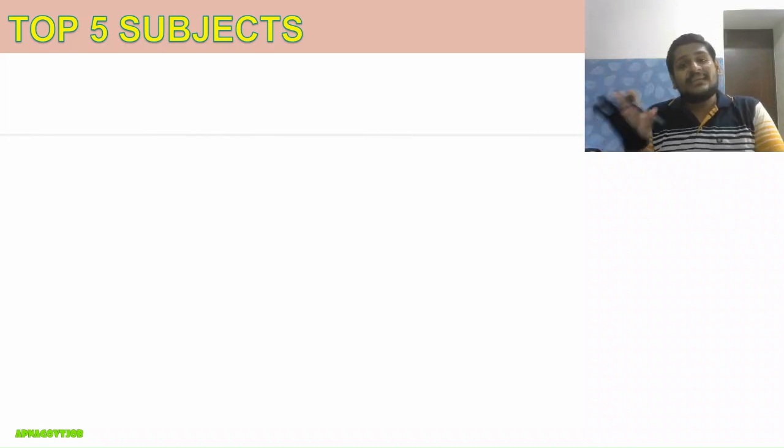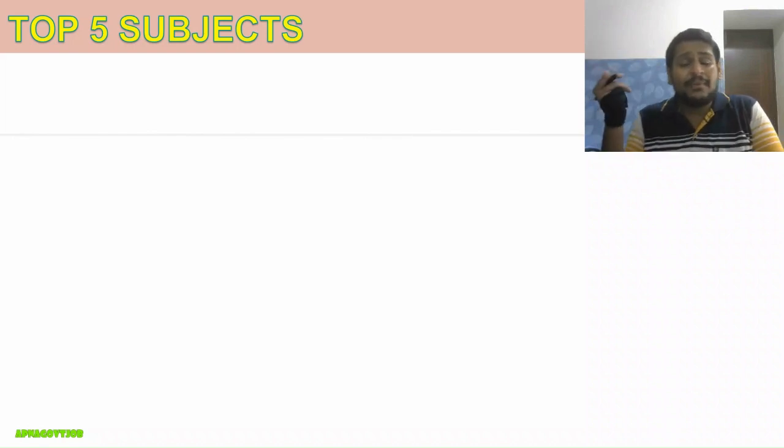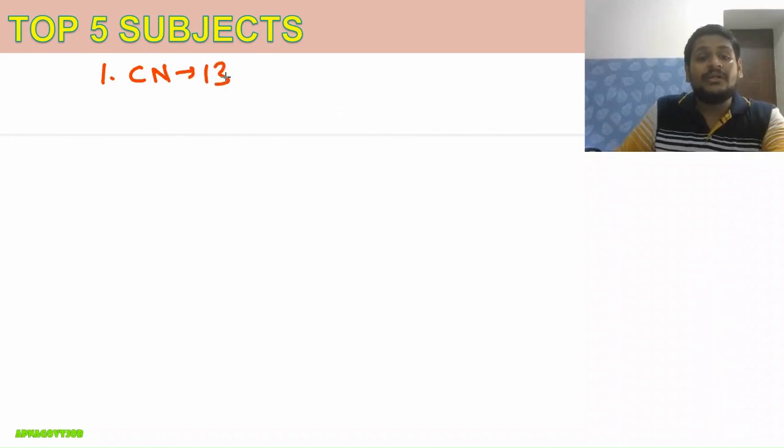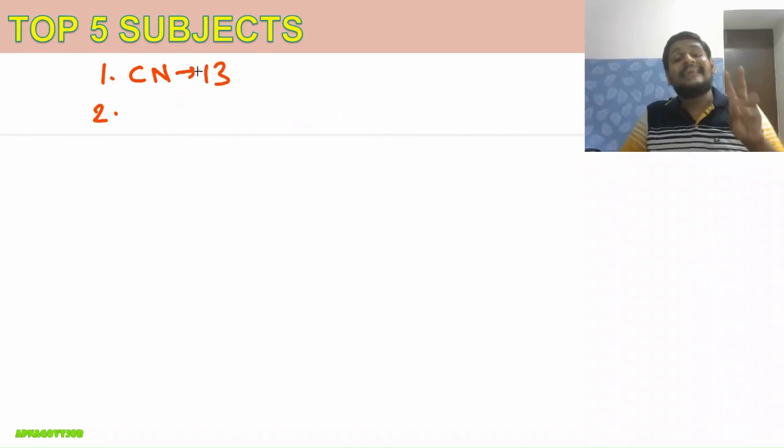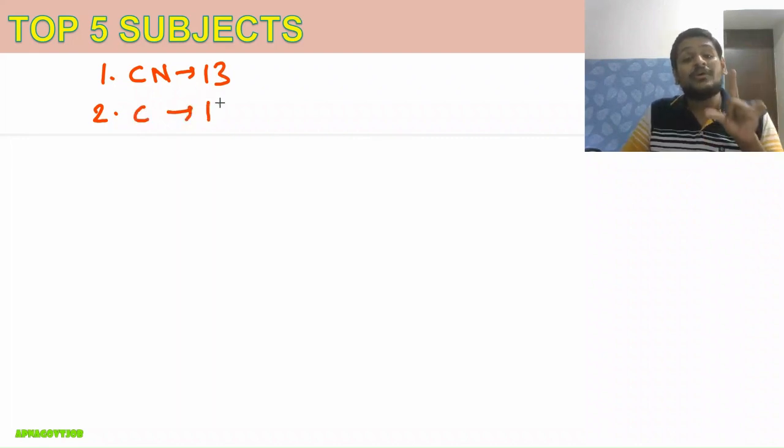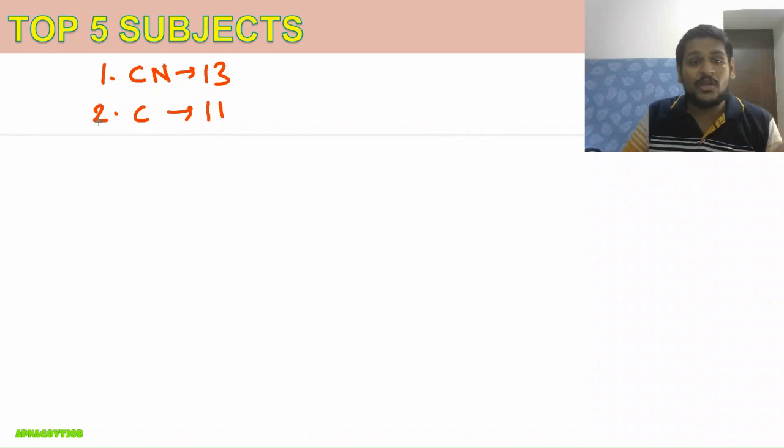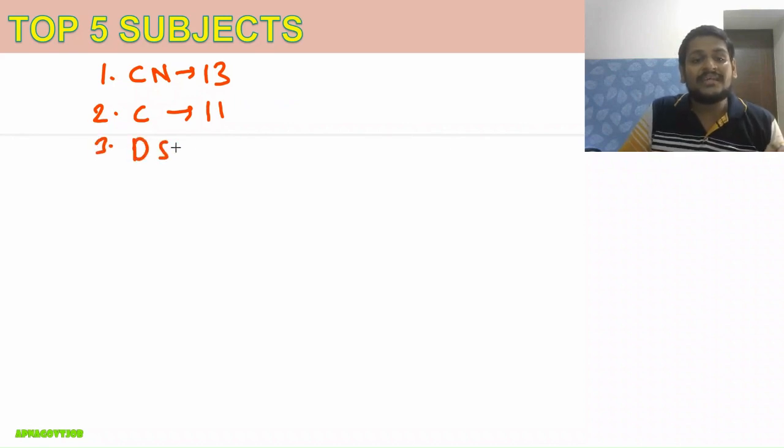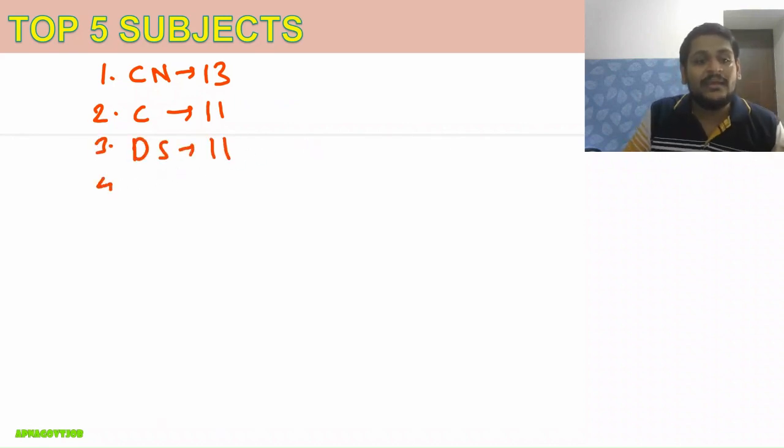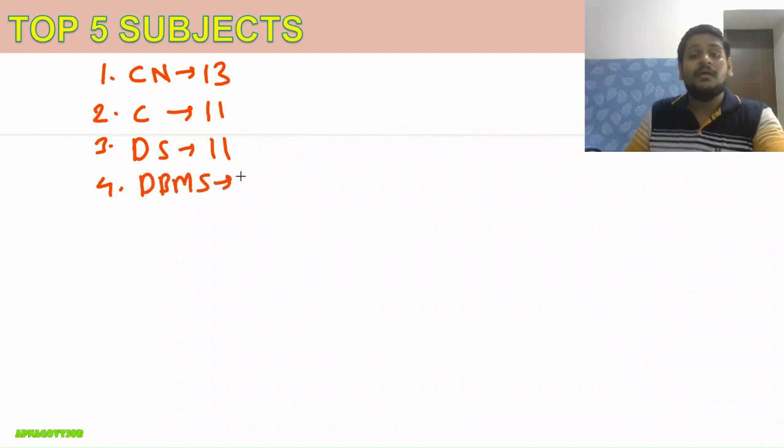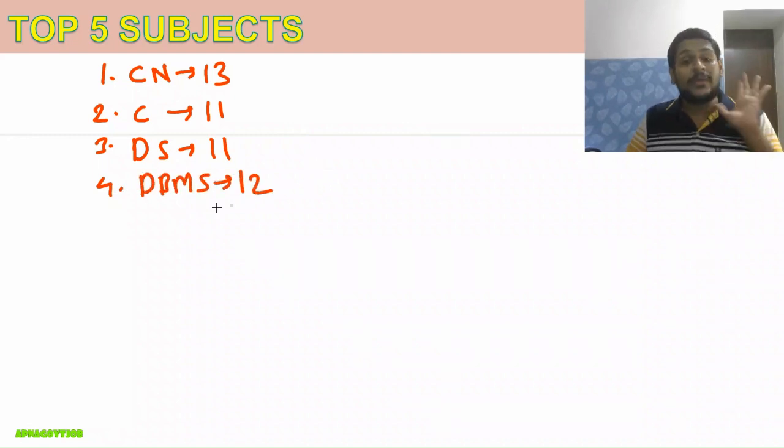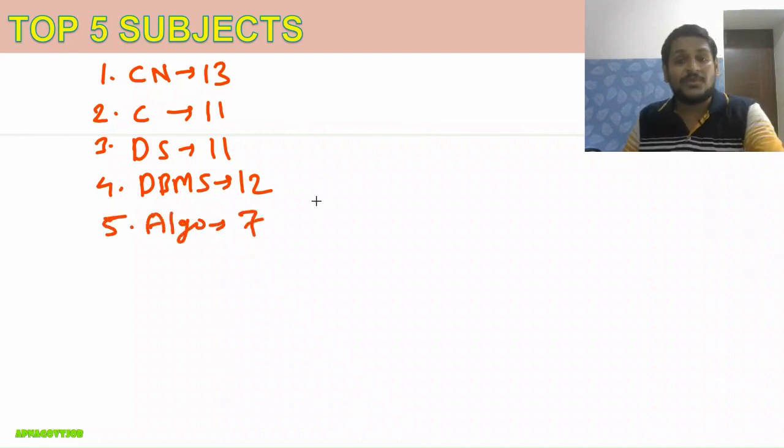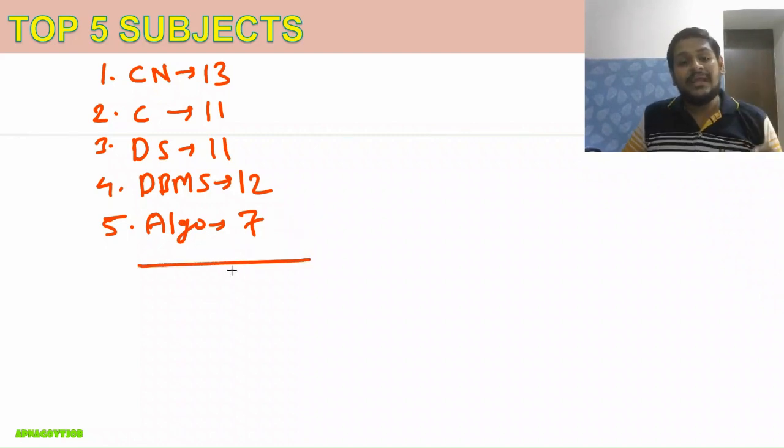The top five subjects are also the same compared to last year. First is Computer Network, from which they asked 13 questions. Second is C programming with 11 questions. Third is Data Structures with 11 questions. Fourth is DBMS with 12 questions. And the last subject is Algorithm with 7 questions.